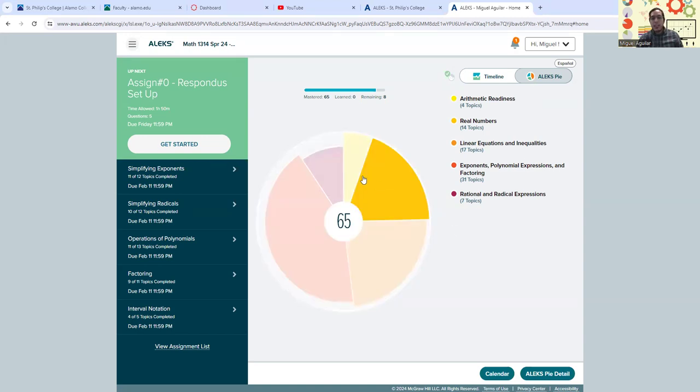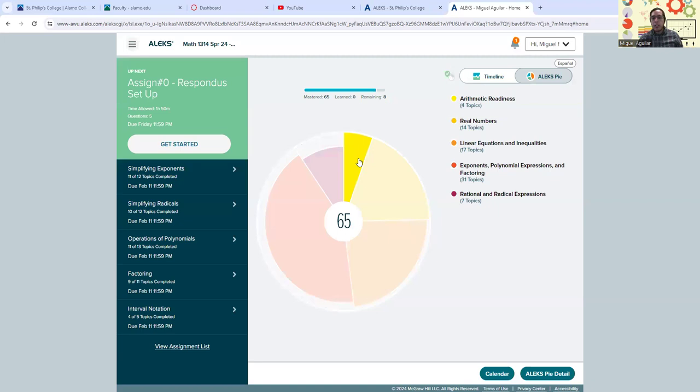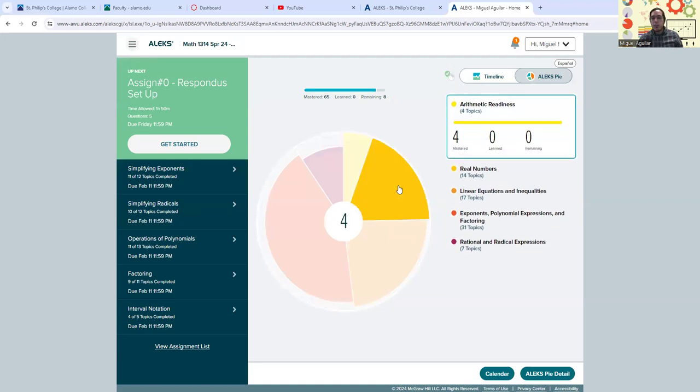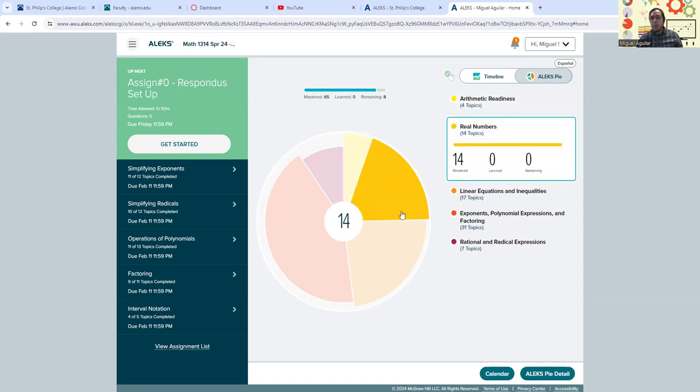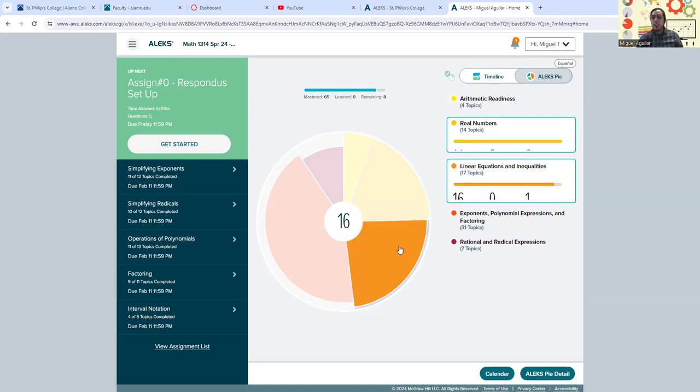You can analyze the pie details here if you'd like to by clicking on different parts. It'll tell you how many topics you've mastered, how many are remaining. If I click on the next section, this is the real numbers section. I've mastered 14 of those topics with zero remaining. So those are pretty much done.